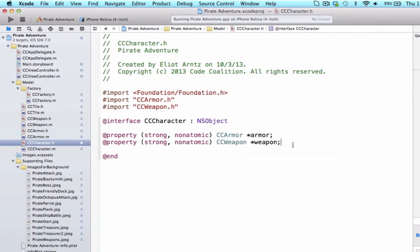Our character now has the ability to have a weapon, but only one weapon. The final two properties we need to add are the damage for our character and the health for our character.